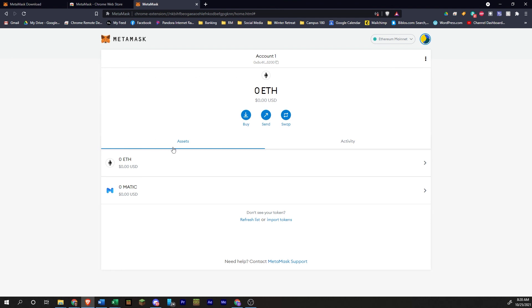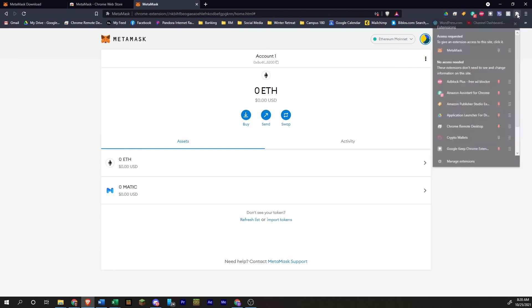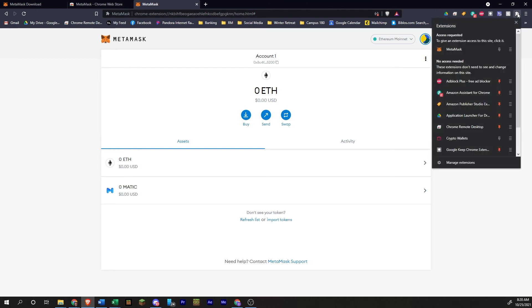So that's basically it. So the last thing that we're going to do is we're going to add this extension to our extension bar here. So I have, you can see other extensions that I have here. If we click on this button right here, this little puzzle piece, you can see a list of all the extensions. If you click on this little pin, you can see that it added it right there.